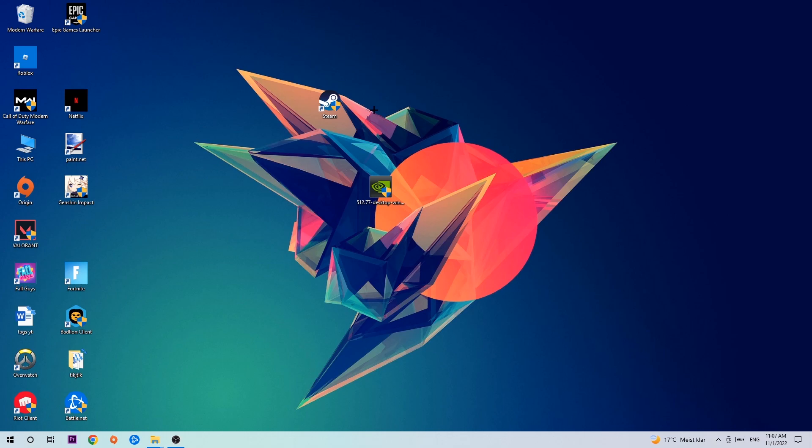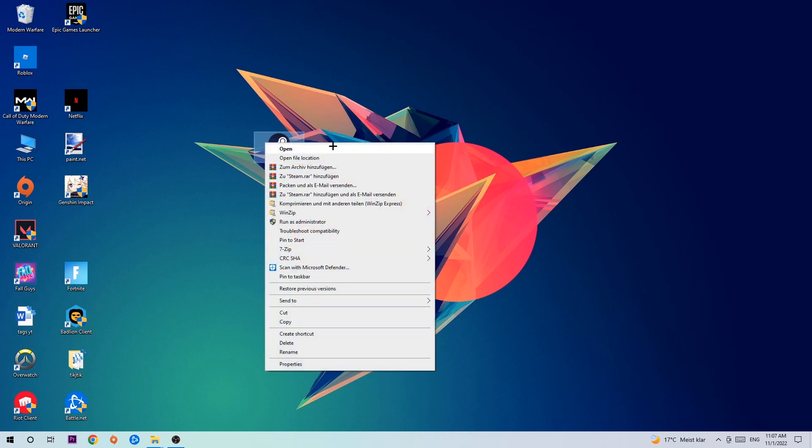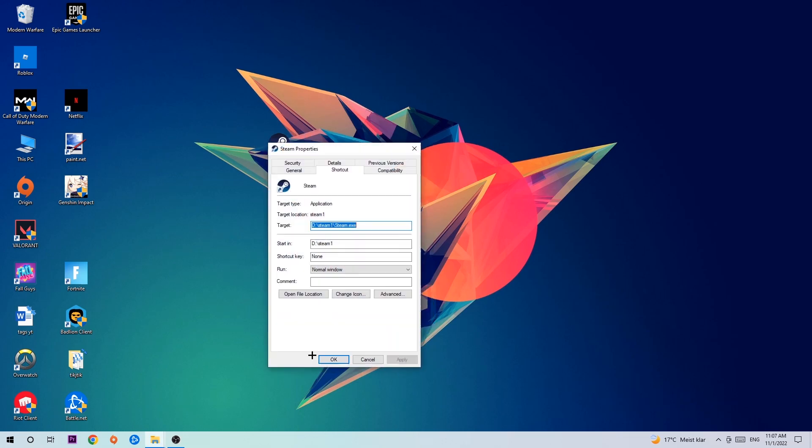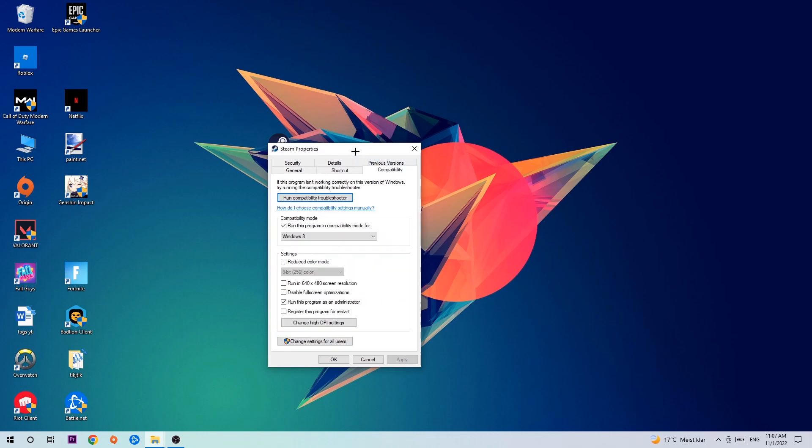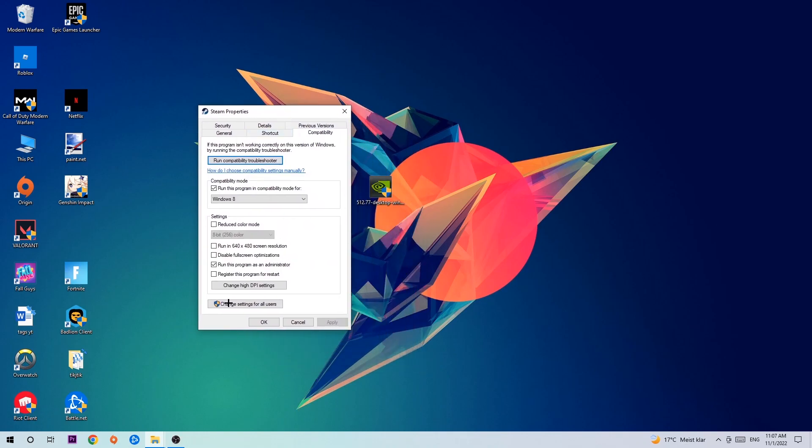Once you click Run as Administrator, your game will pop up or your launcher will pop up, and I want you to launch your game over the launcher. If it crashes again, return back to your shortcut, right-click it, go to the very bottom where it says Properties.